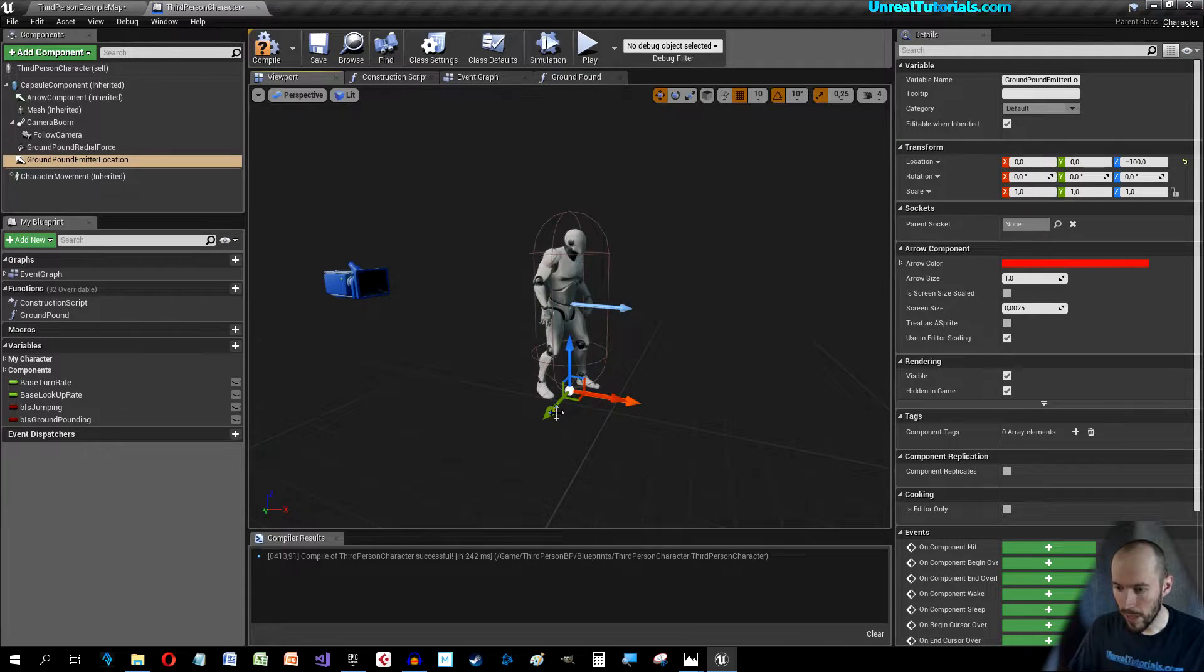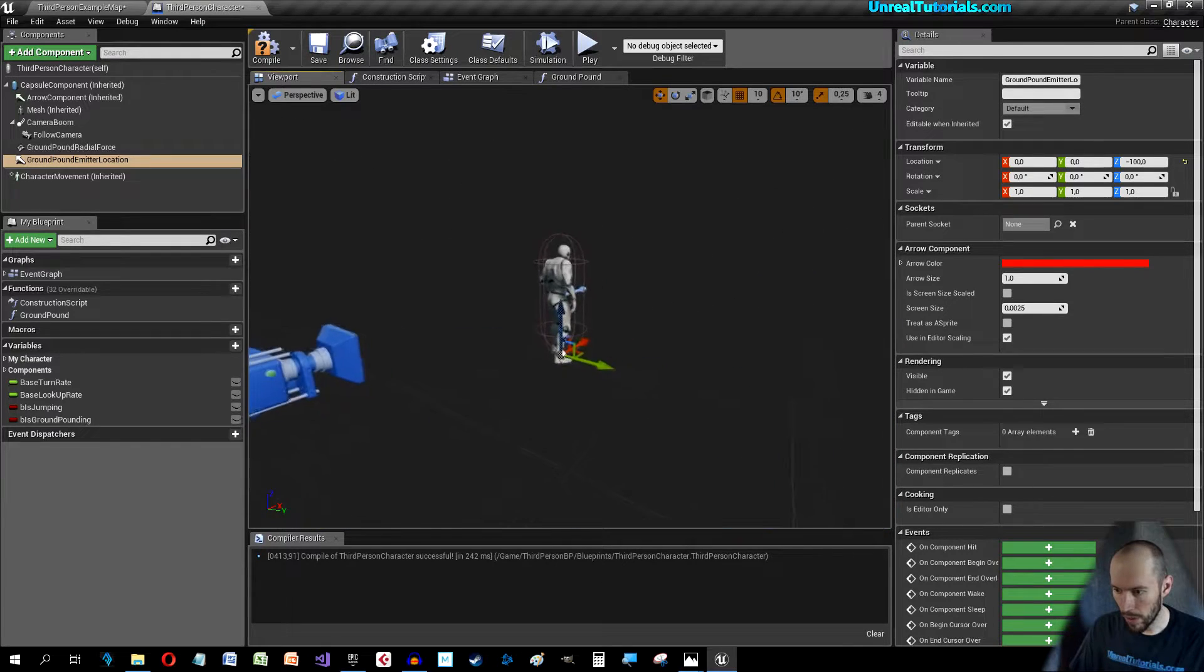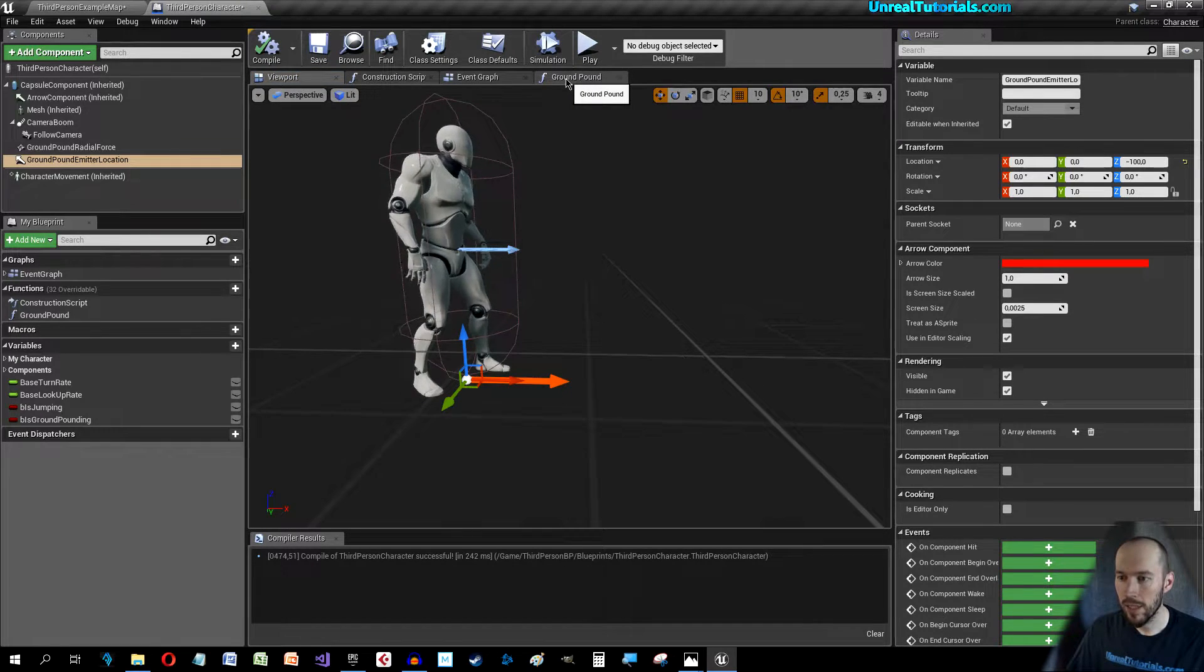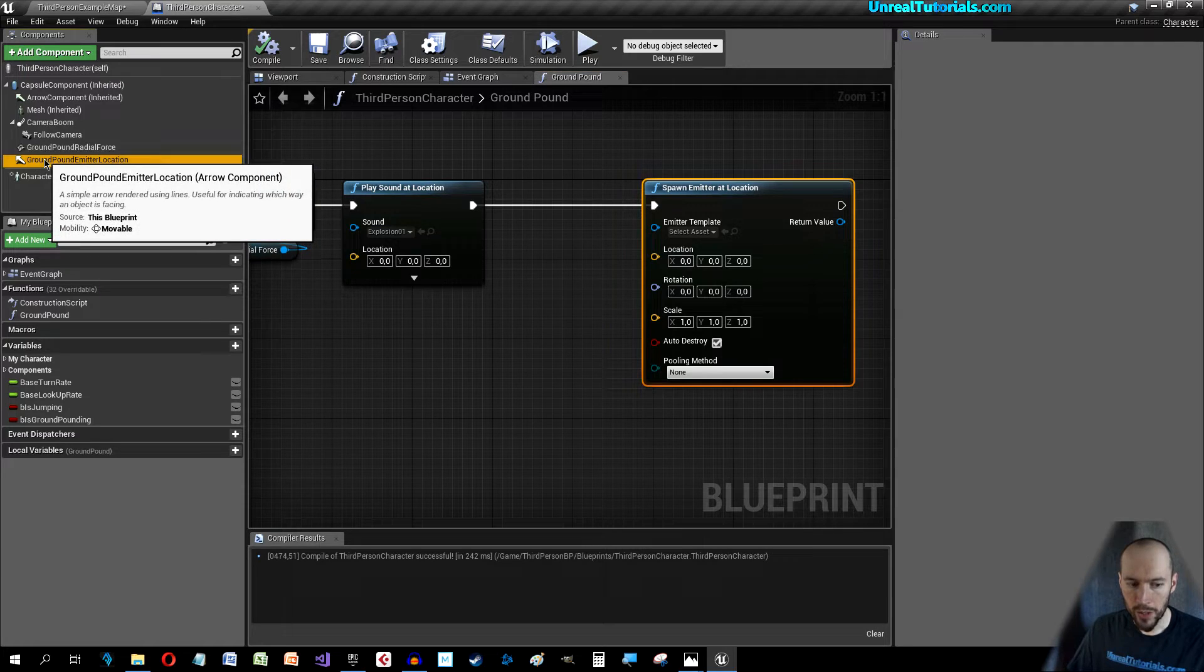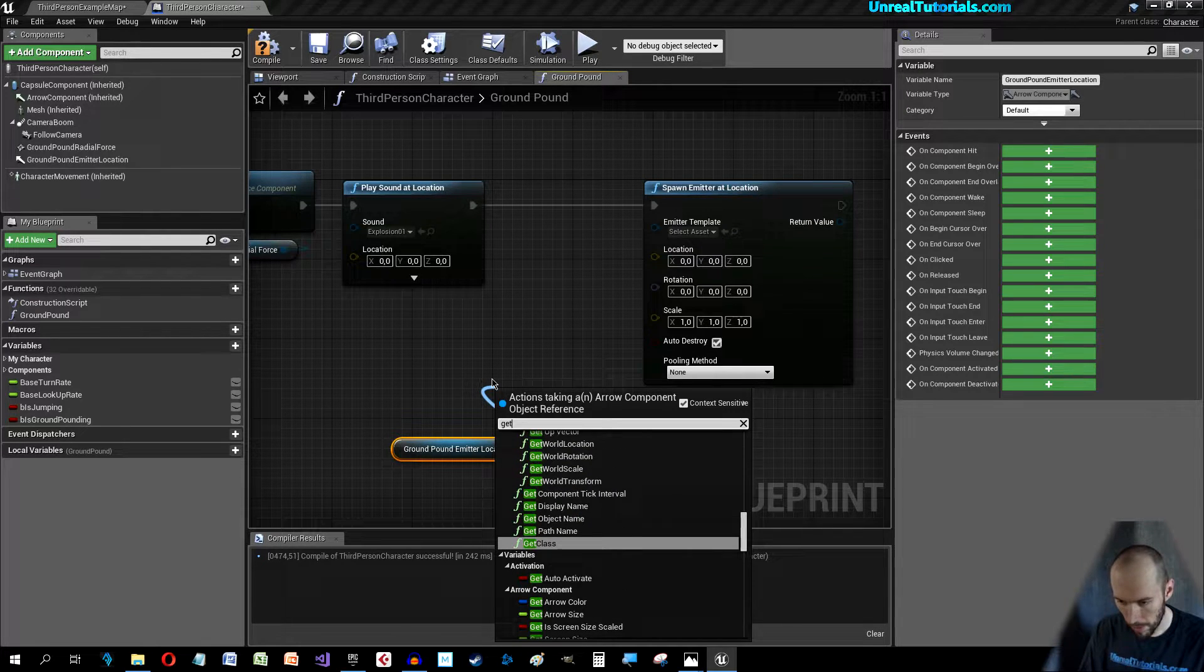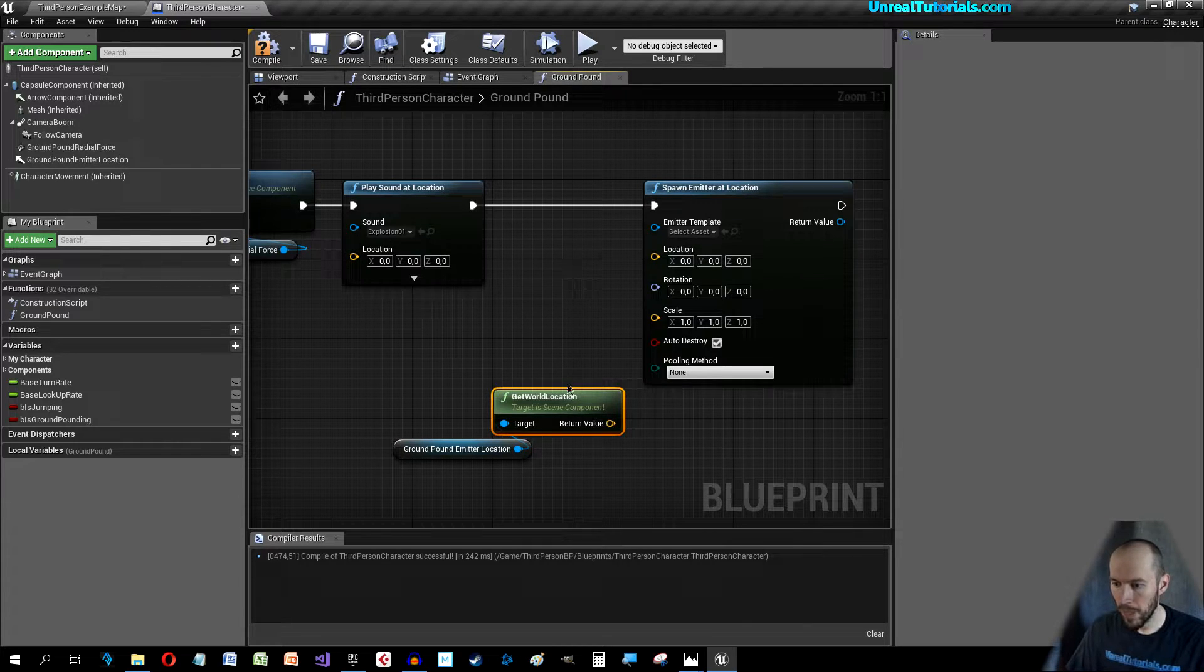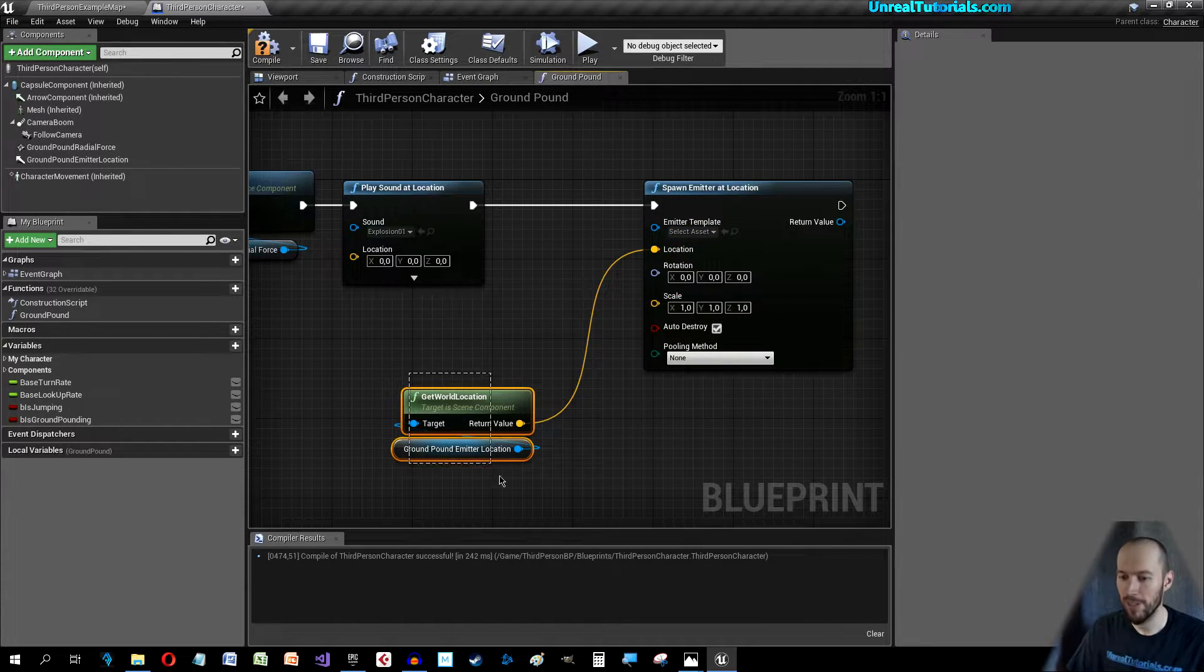Compile and go back to the Ground Pound. Get your Emitter Location, put it down here and drag out here and search for Get World Location. Connect the Get World Location to this Spawn Emitter at Location's Location.